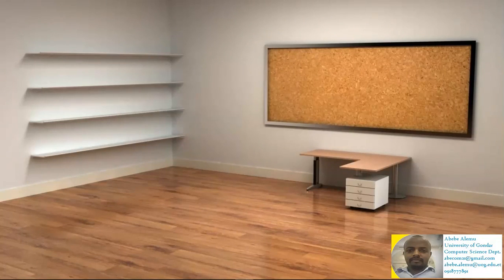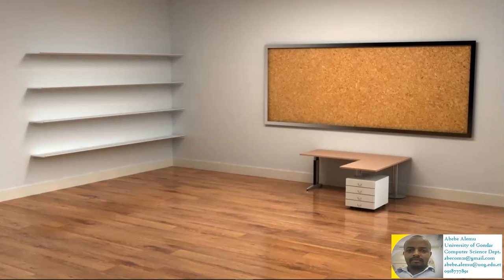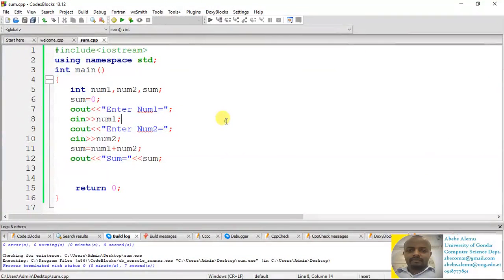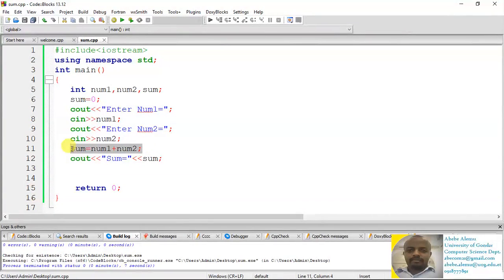So in today's class, we will see about the conditional or the control statement. To understand what exactly a conditional statement is, let's have a look at our previous program — the one that accepts two numbers from the user and then displays the sum of those two numbers.